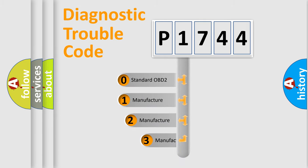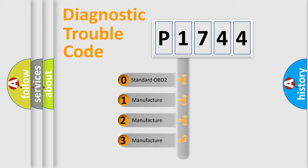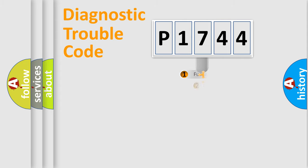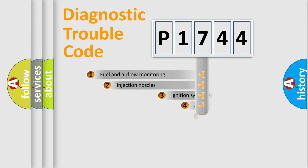If the second character is expressed as zero, it is a standardized error. In the case of numbers 1, 2, or 3, it is a manufacturer-specific expression of the car-specific error.